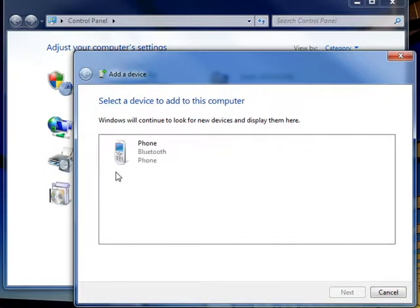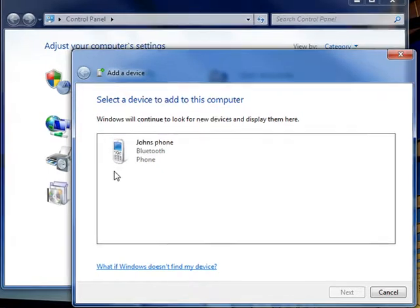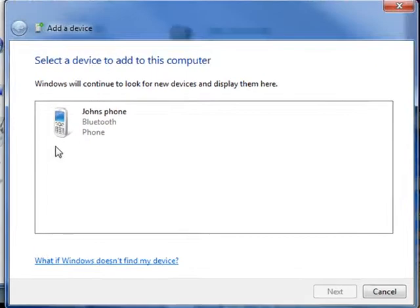If you don't see the wireless or network device you want to add to your computer, Windows may not be able to detect it. Make sure the device is turned on, has enough battery power, and isn't in sleep mode.